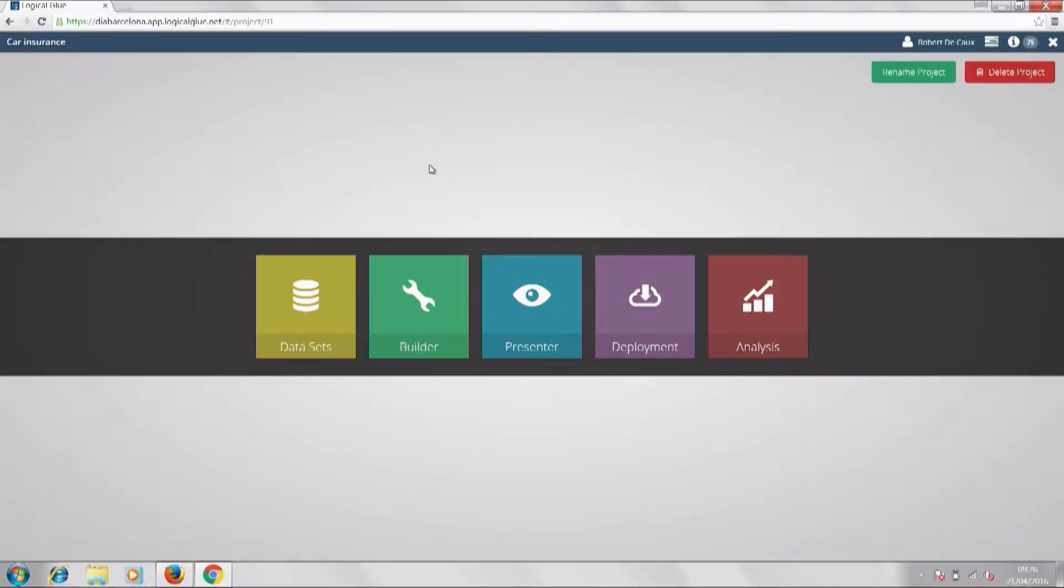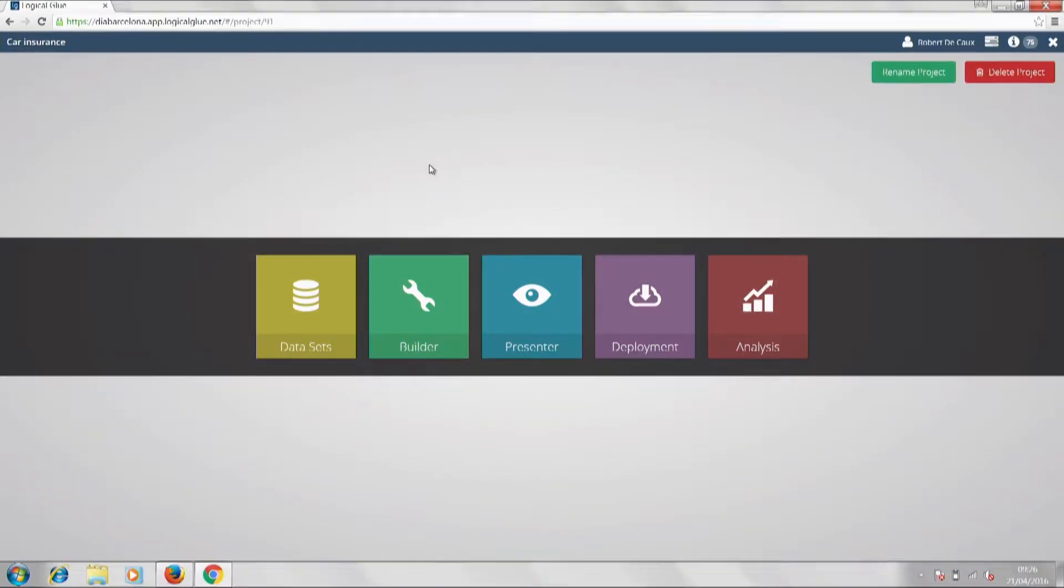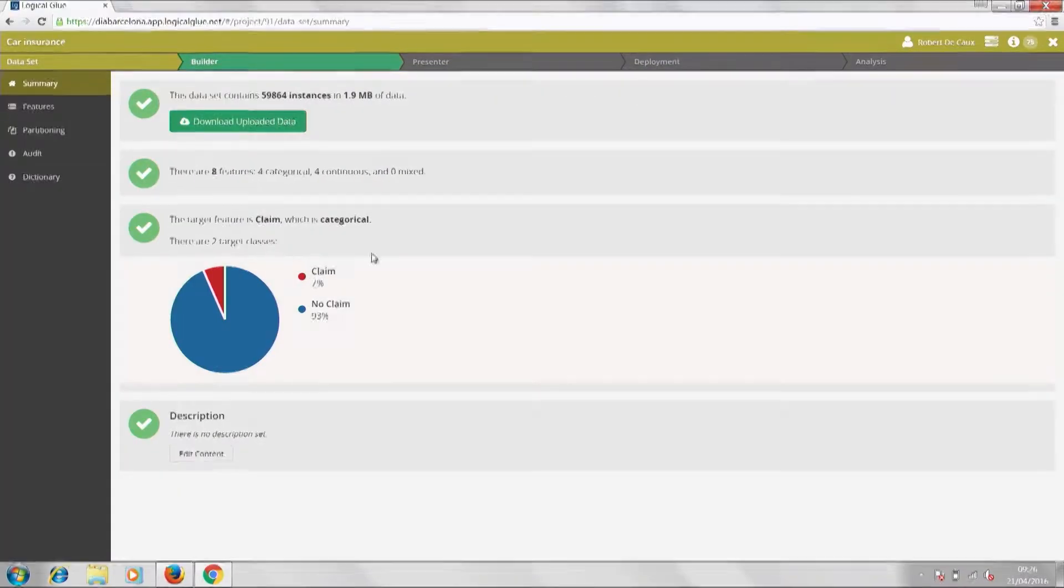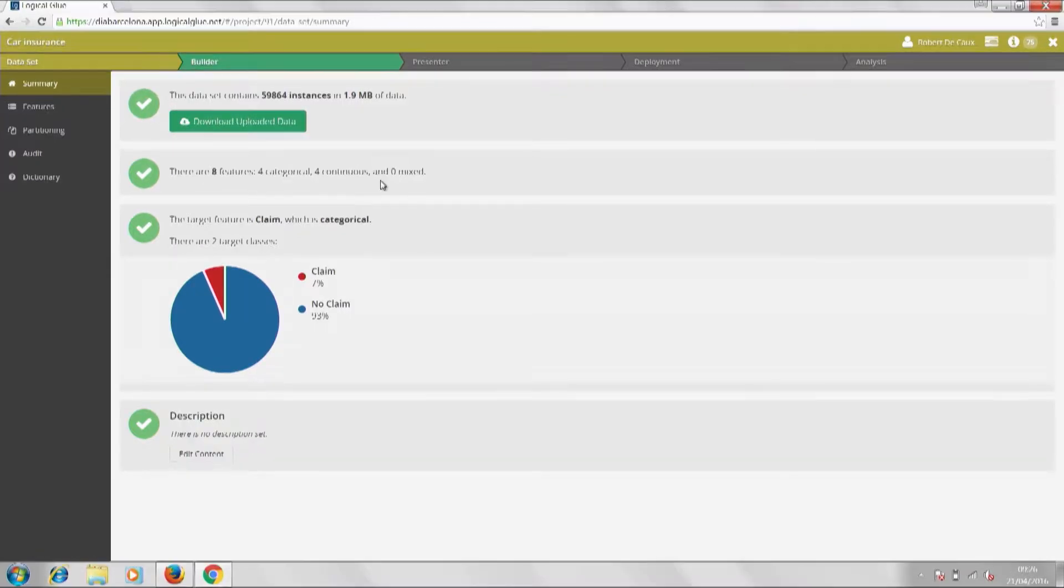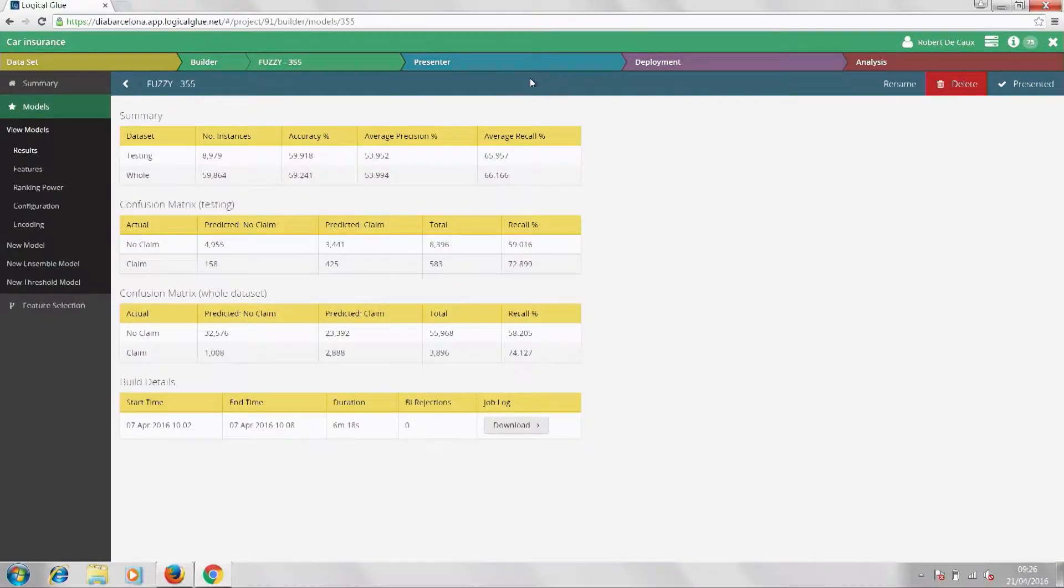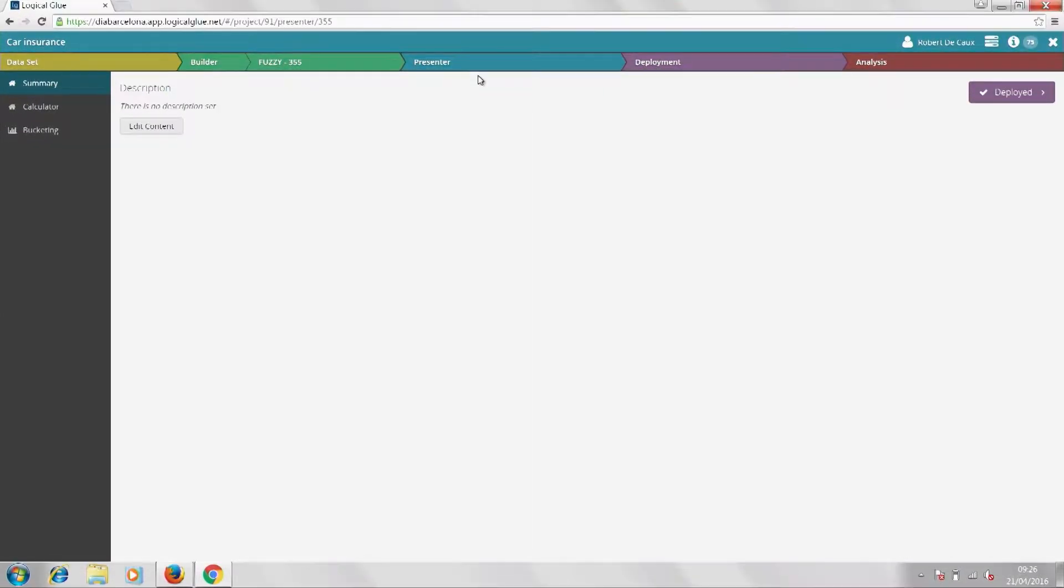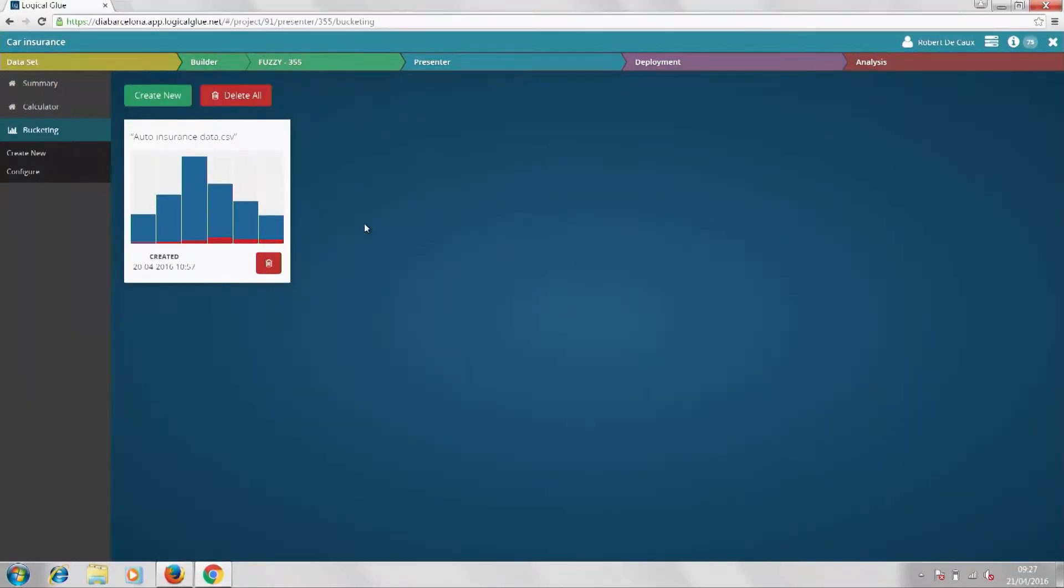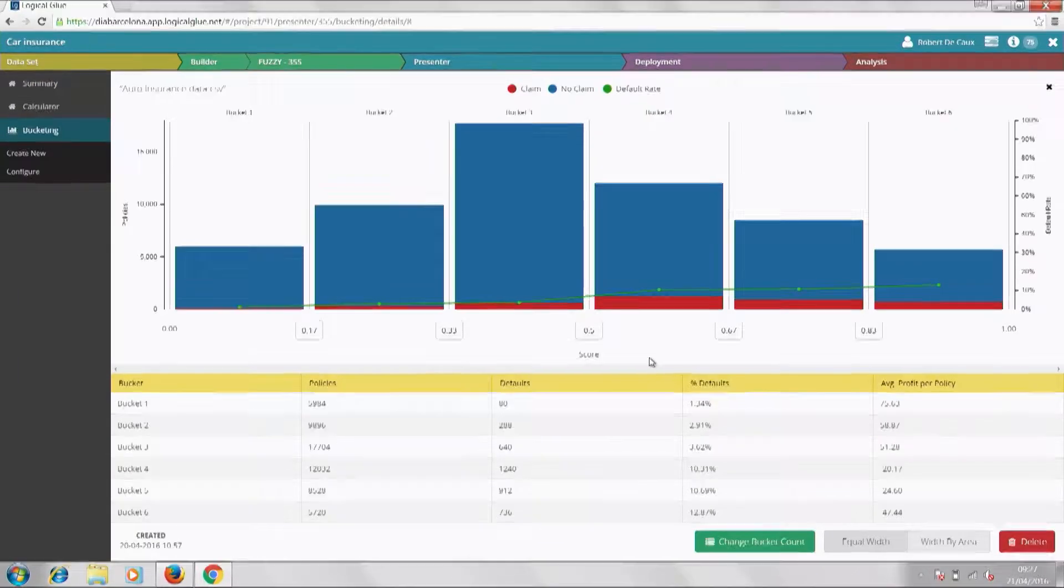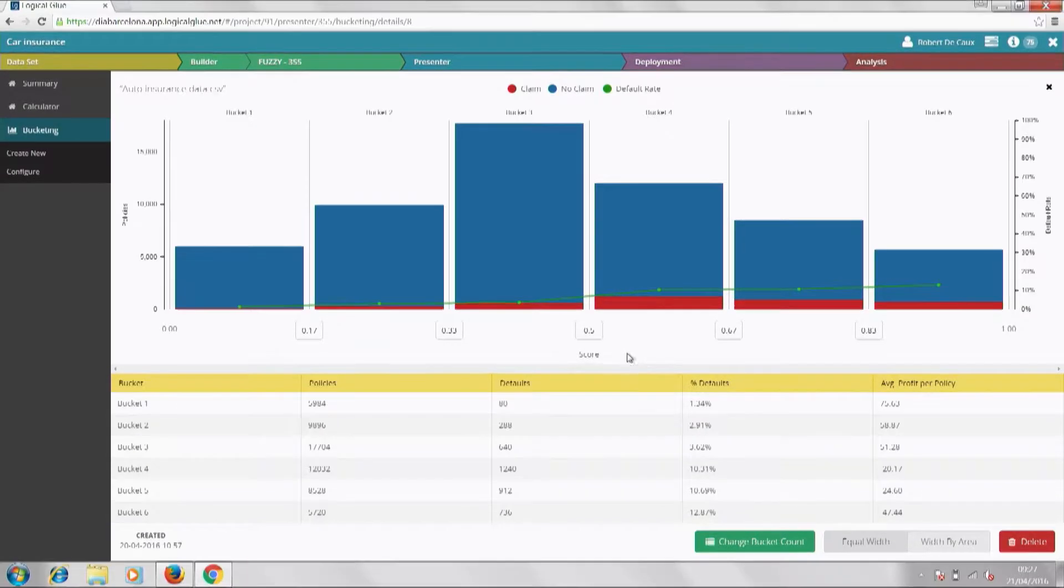Thanks, Bob. So, to recap on where we are so far, we've seen it's possible to rapidly build models on an automated basis. We've seen the value that particular data has, and we have all the data science tools at our disposal needed to see the performance of the models. However, we have no idea yet how suitable this model is for our business needs, what it could drive in terms of P&L. We haven't yet seen the model deployed in production, and we don't have insight into our customers. Yet, all three are possible with a Logical Glue platform.